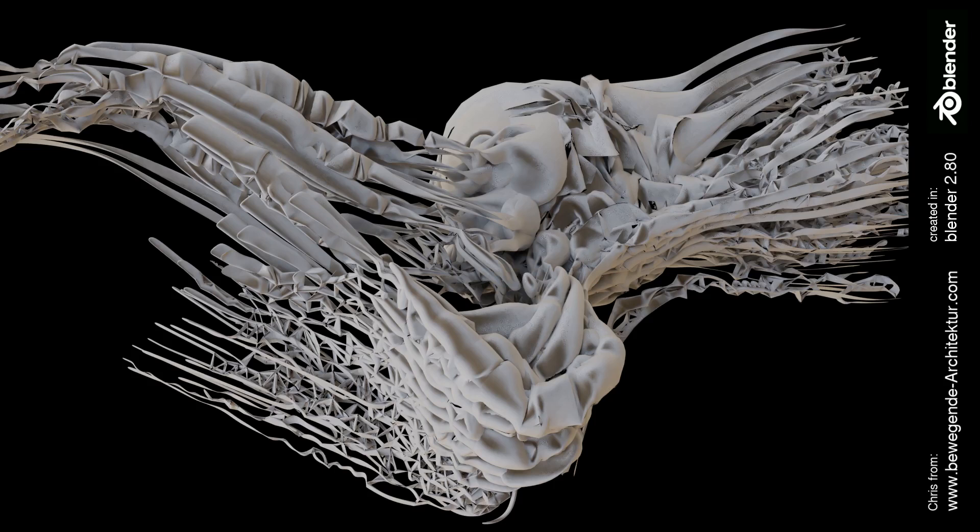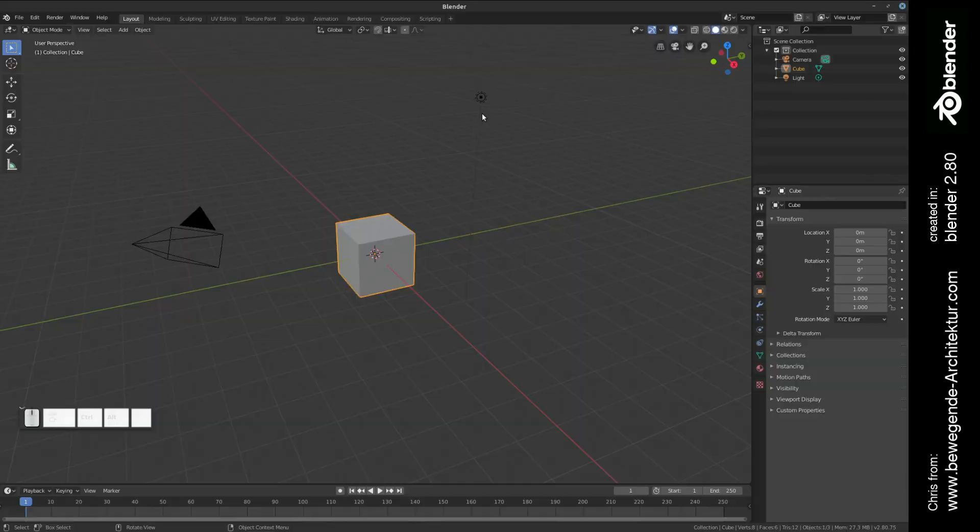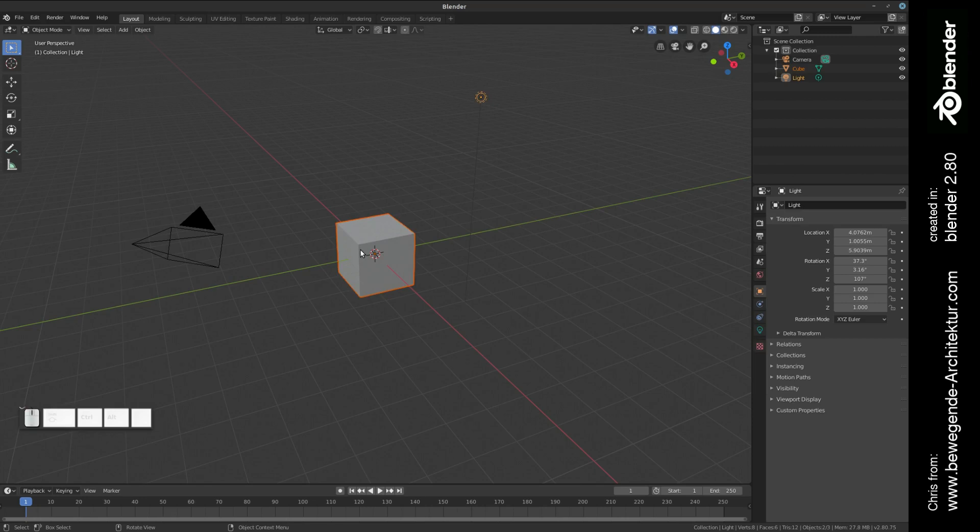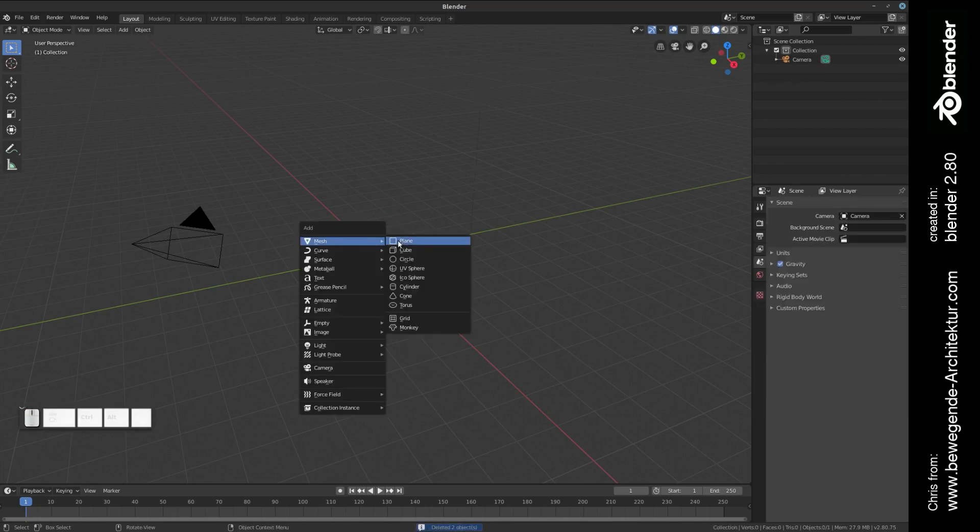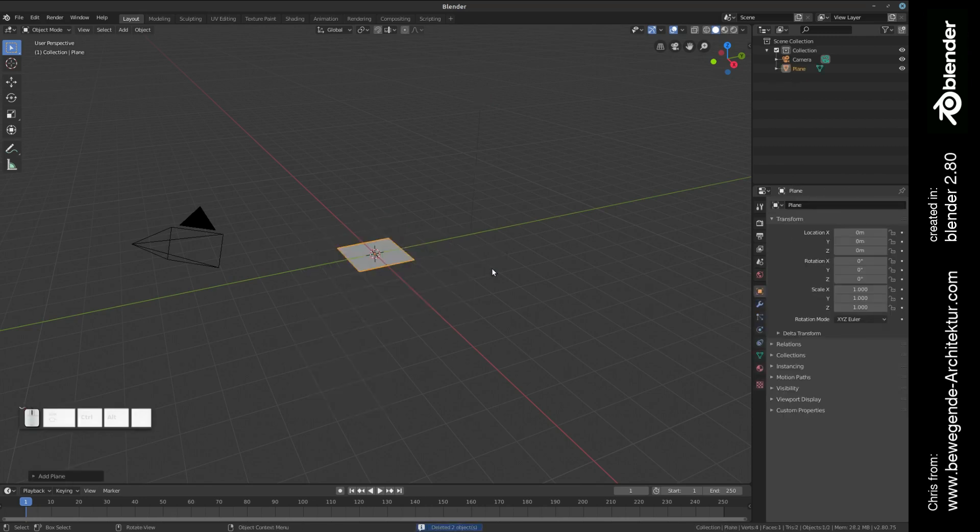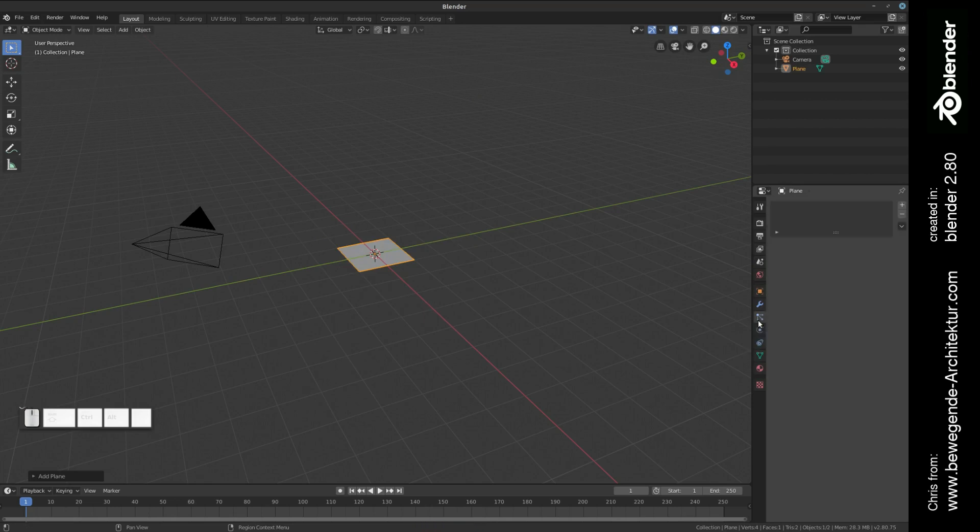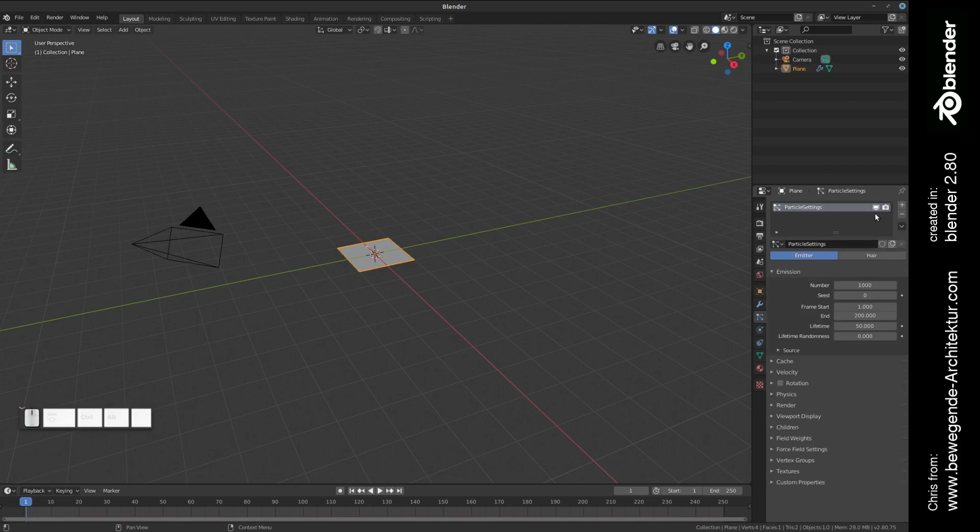Hello everyone, this is Chris from bewegendearchitectur.com. Today with another tutorial, it's going to be about the creation of this fiber sculpture. Let's get started. First of all, we delete the default cube and default lamp. We're going to create a plane, switch to the particle tab, and press the plus button to create a new particle system.